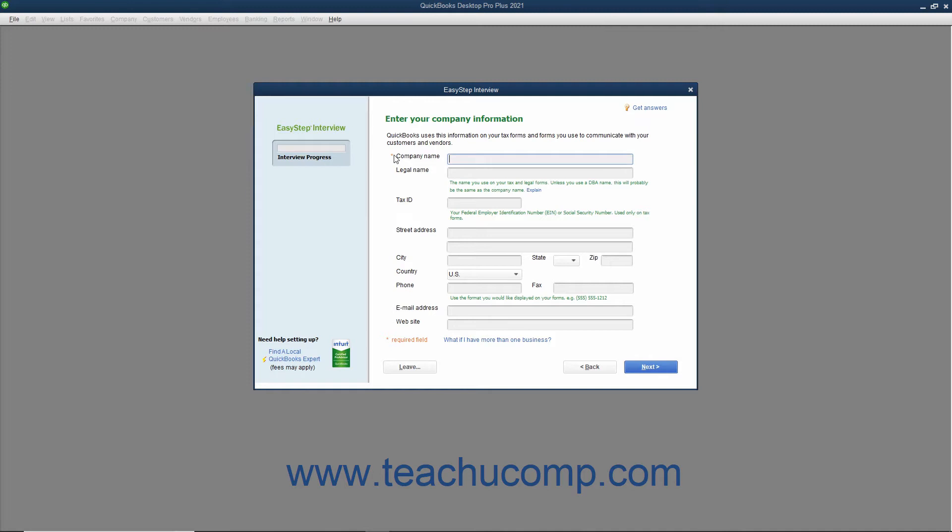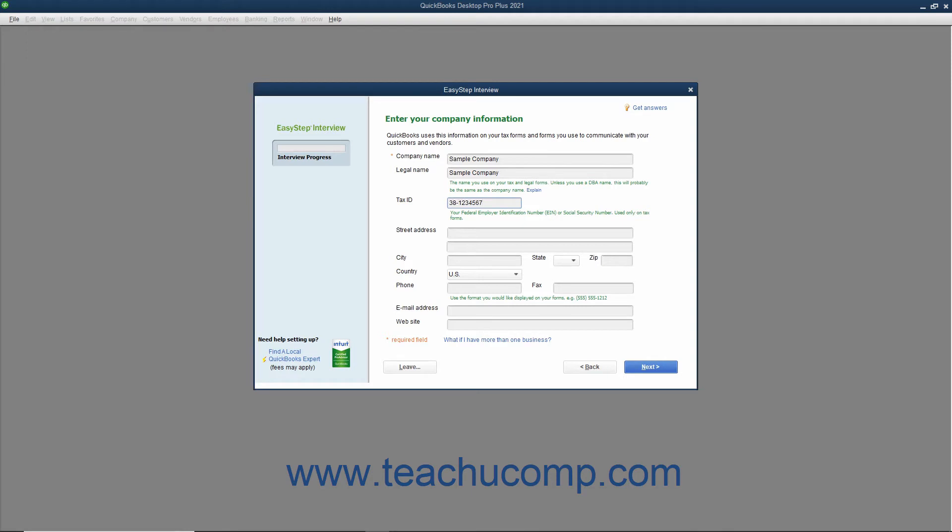Begin by entering the name of your company into the Company Name field. Then move to the next field by pressing the Tab key on your keyboard or by clicking into the next field with your mouse. The next field is the Legal Name field. This is most often the same thing as your Company Name field, but can be different for DBA businesses. Next, enter either your FEIN or Social Security number as appropriate into the Tax ID field. Then enter your complete street address into the Street Address field set.